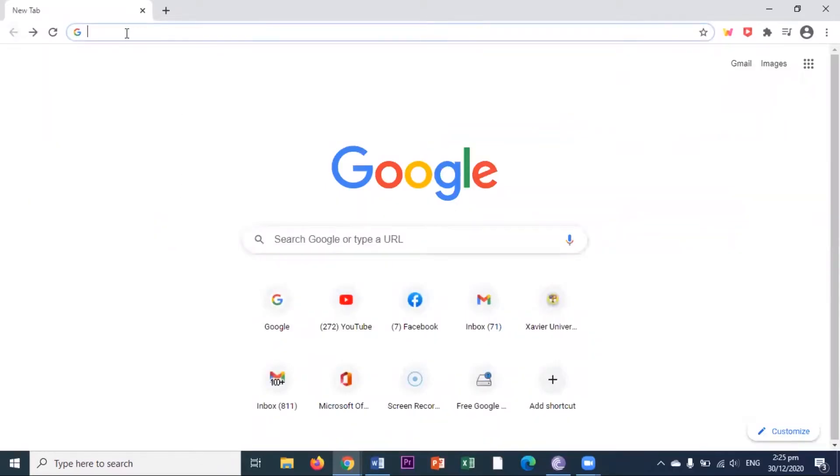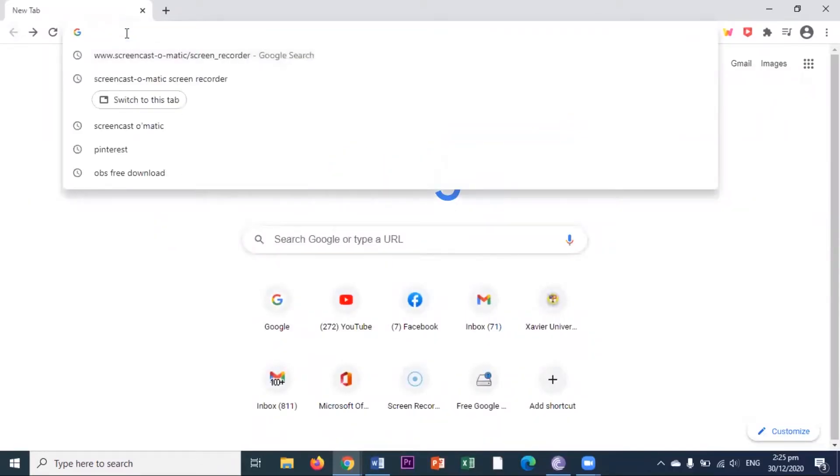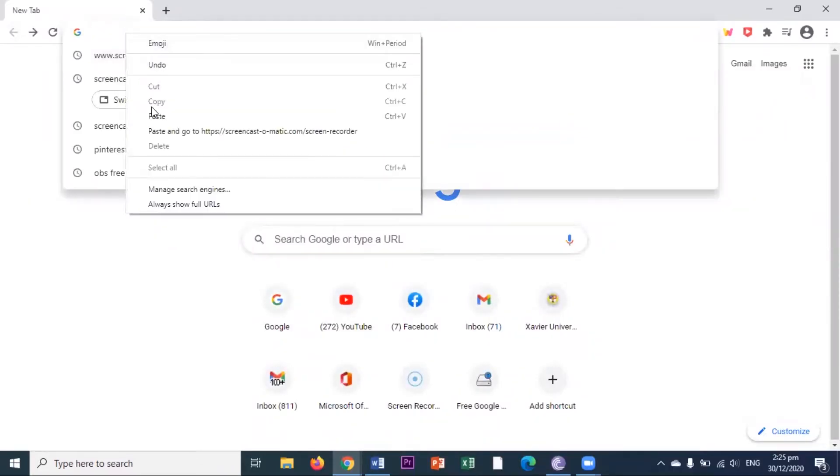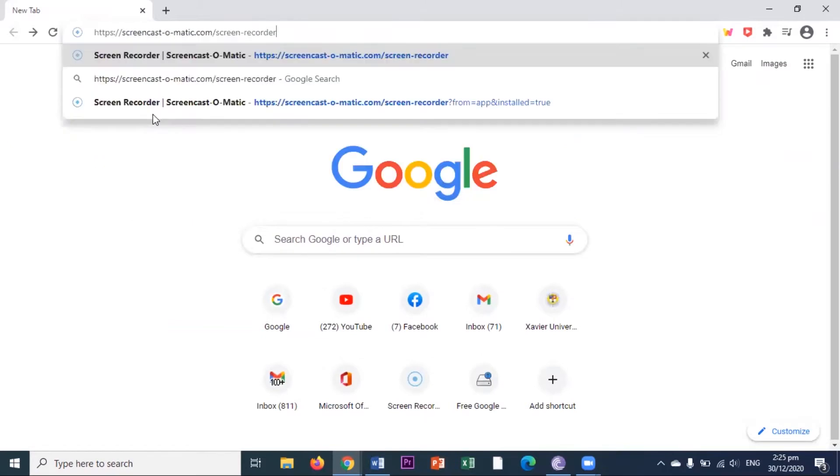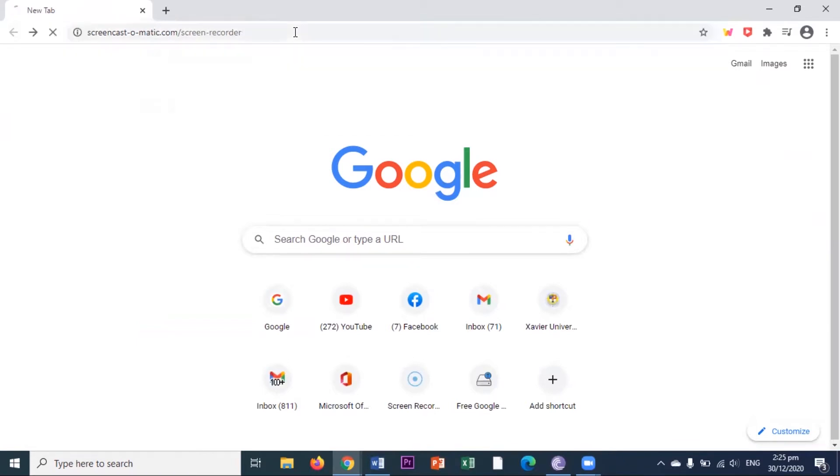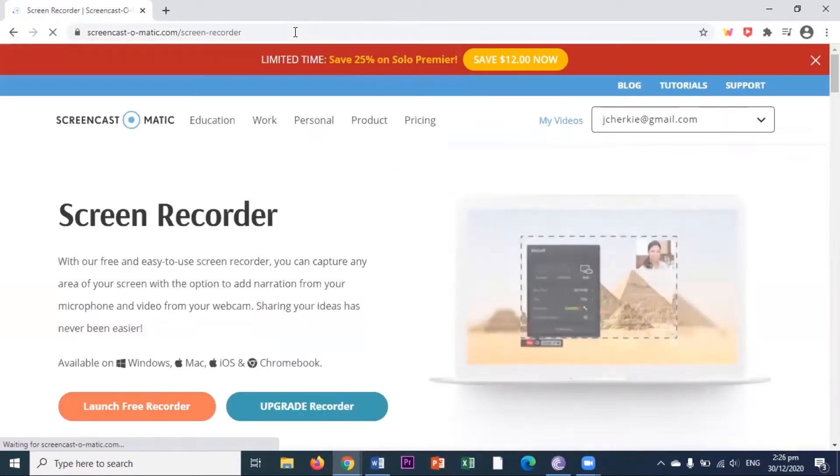Okay, so here in my computer screen, I am using a Google browser. So here, just type this in your browser, screencastomatic.com. This is the website.